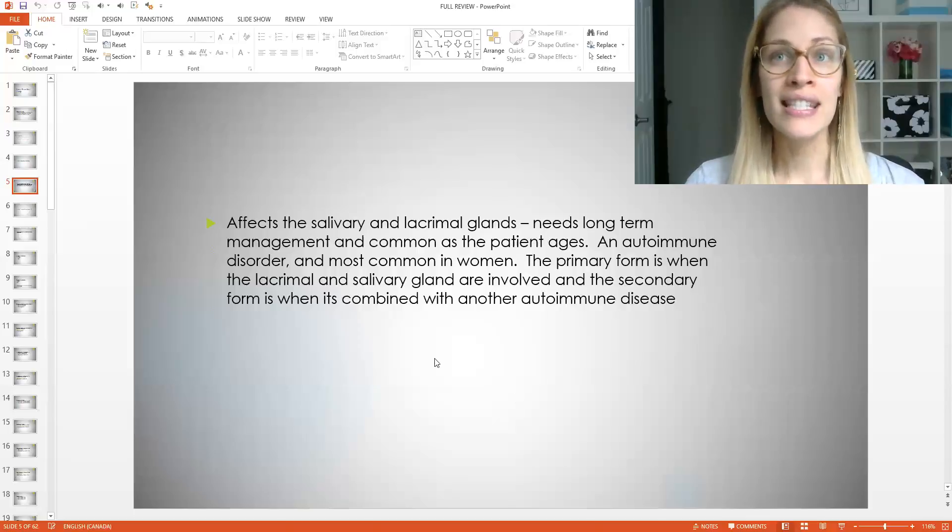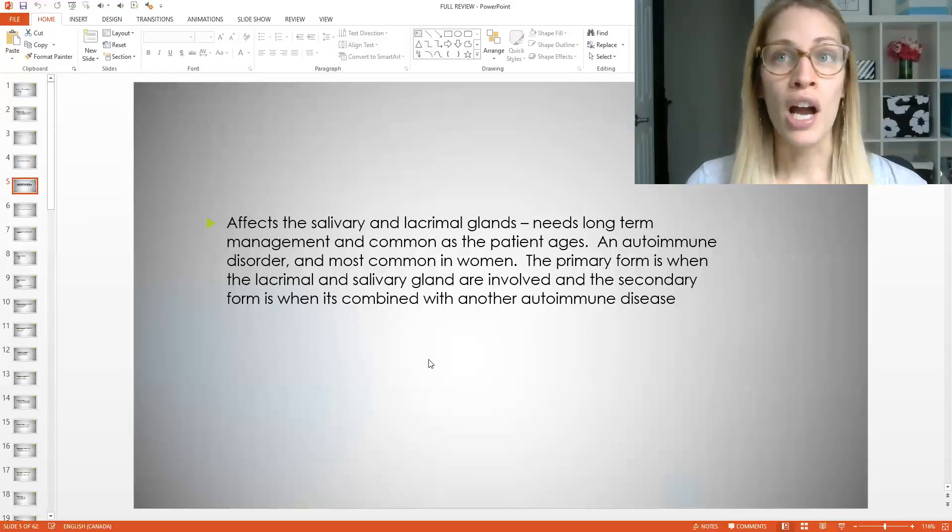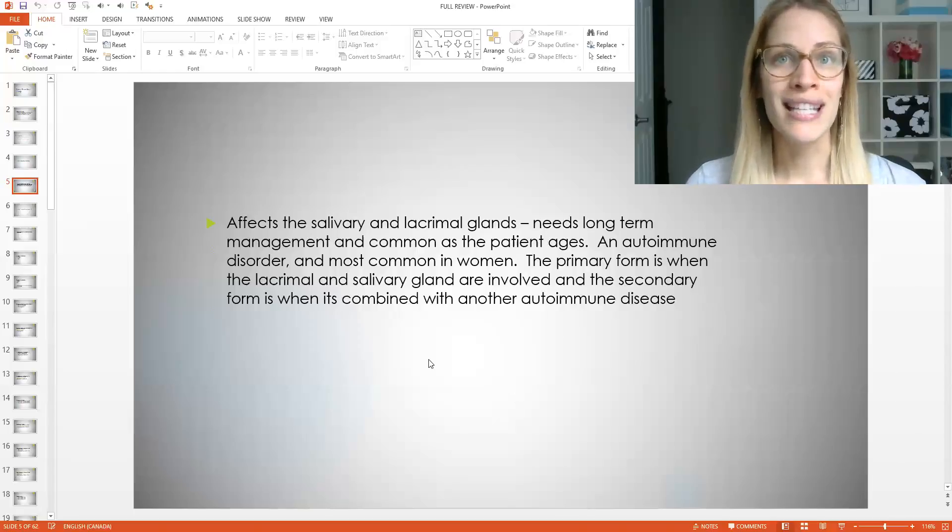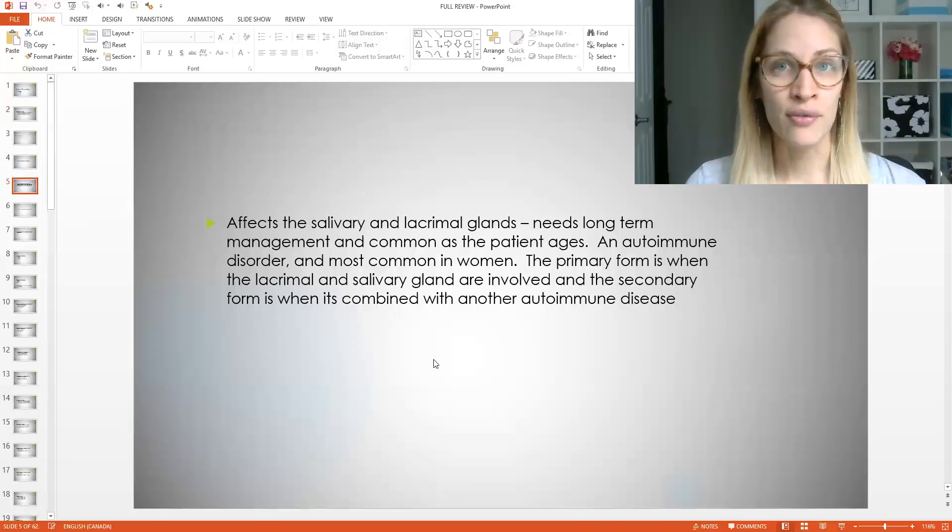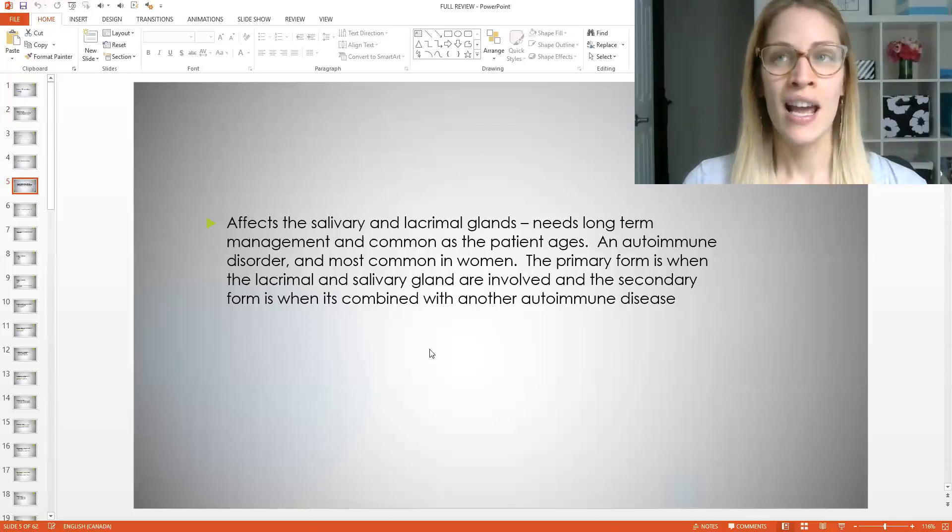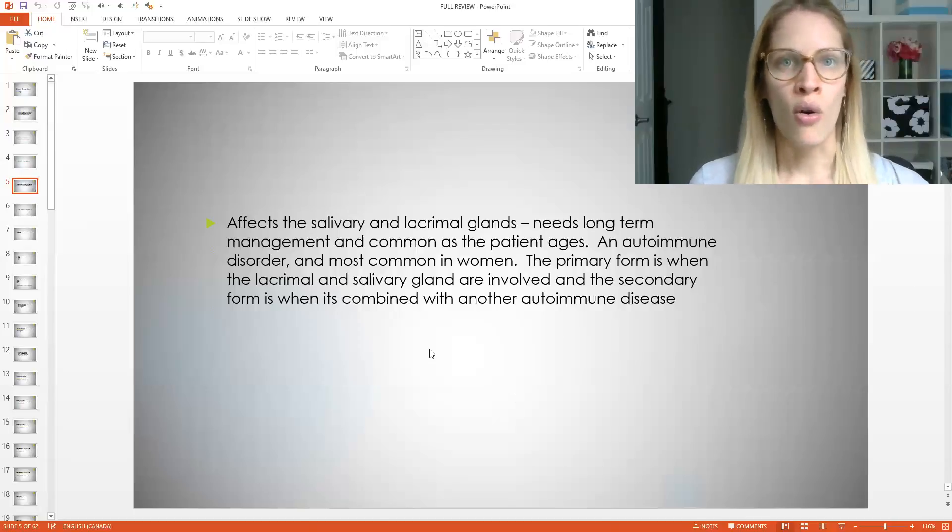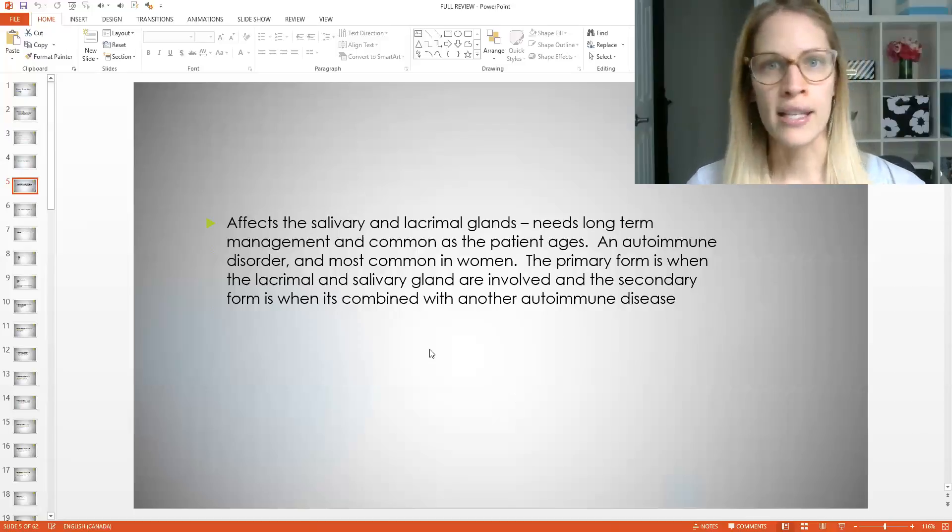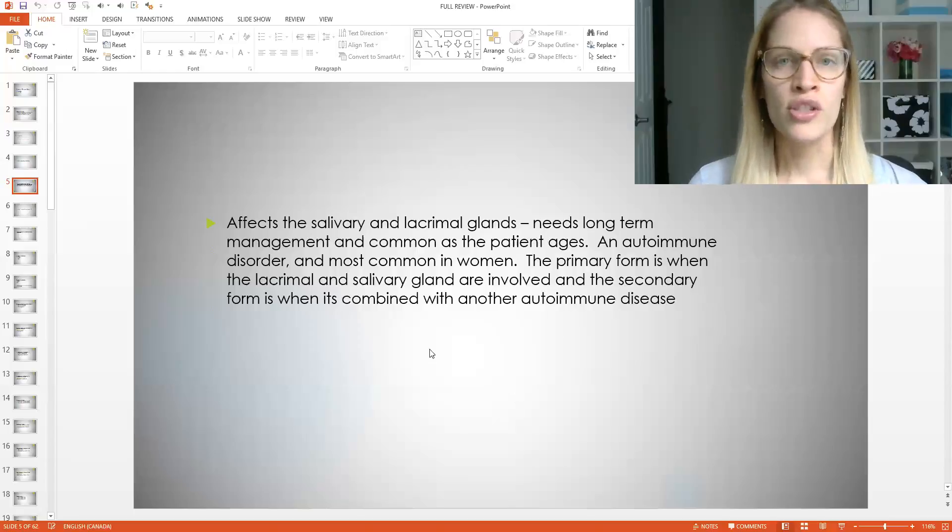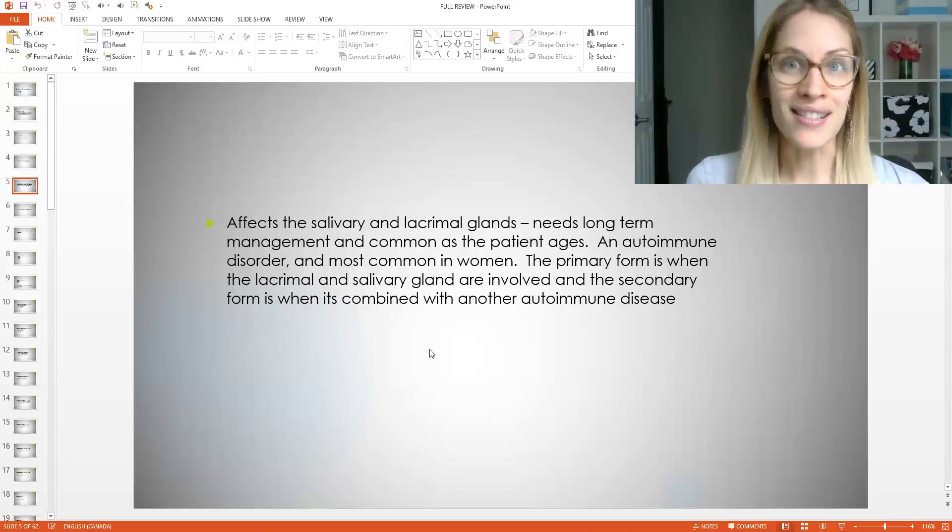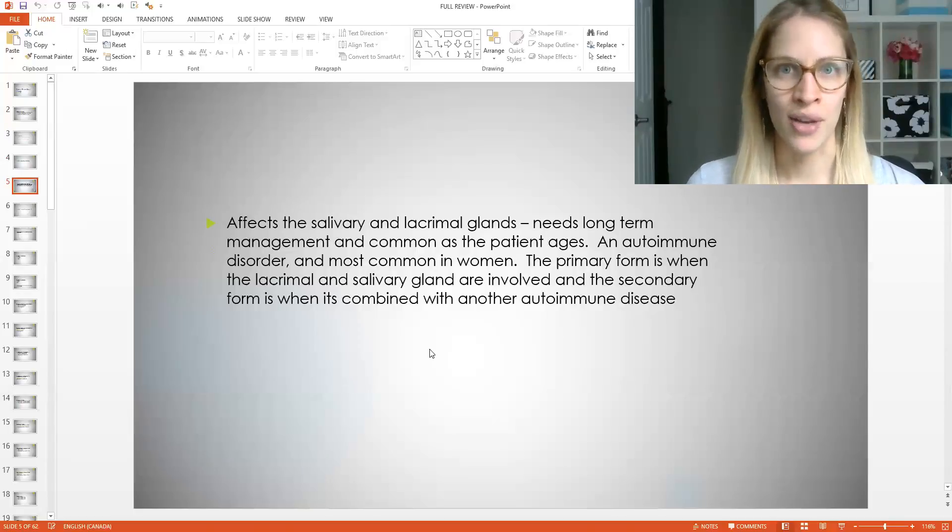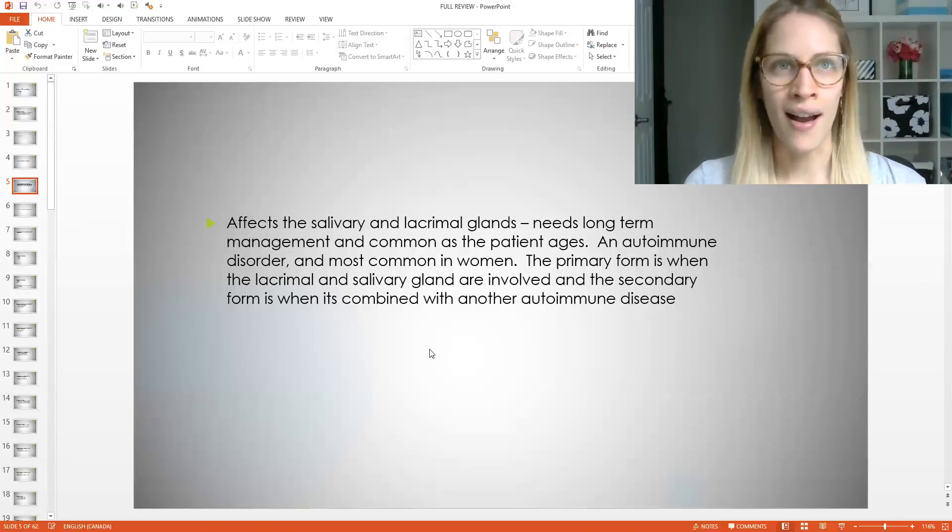This is an autoimmune disorder and most common in females. The primary form is when the lacrimal and salivary glands are involved. And the secondary form is when it's combined with another autoimmune disease. So let's say the patient has lupus or psoriasis, which are two common autoimmune diseases. They're more prone to have something else. So they could be more prone to have this. So dry eyes and dry mouth.